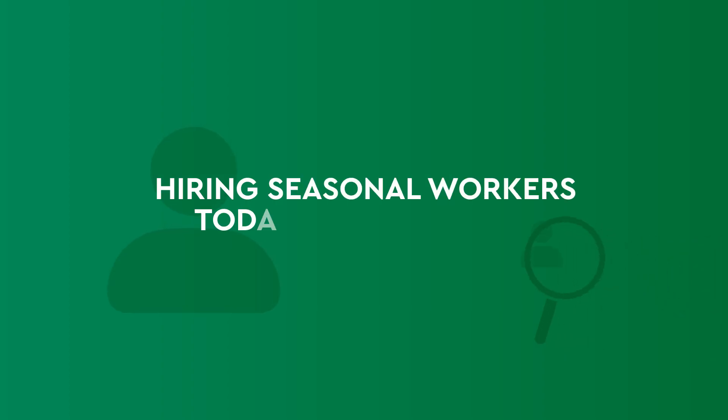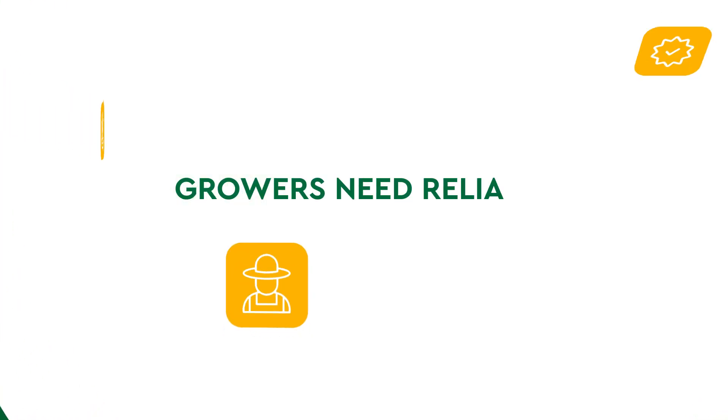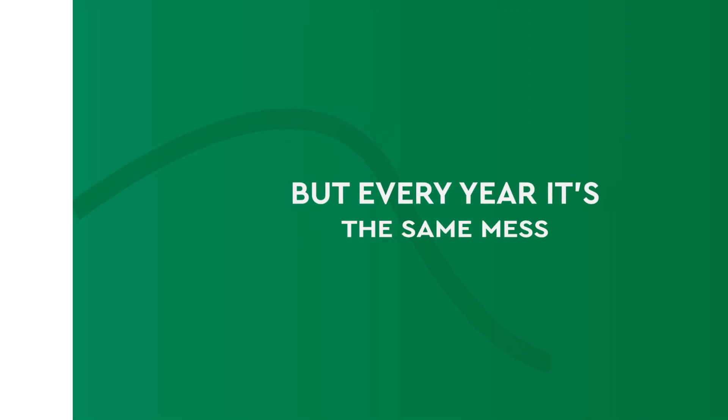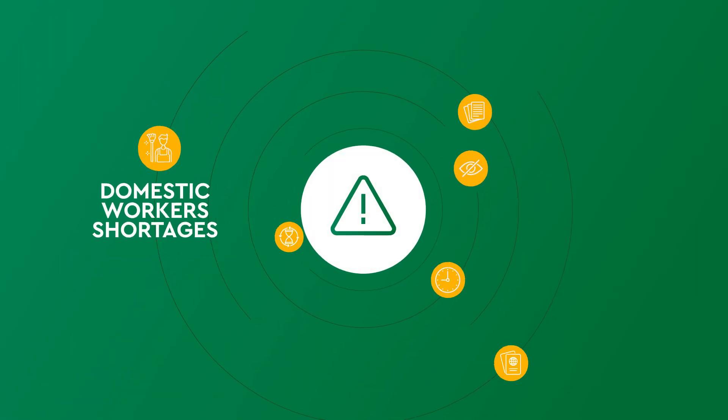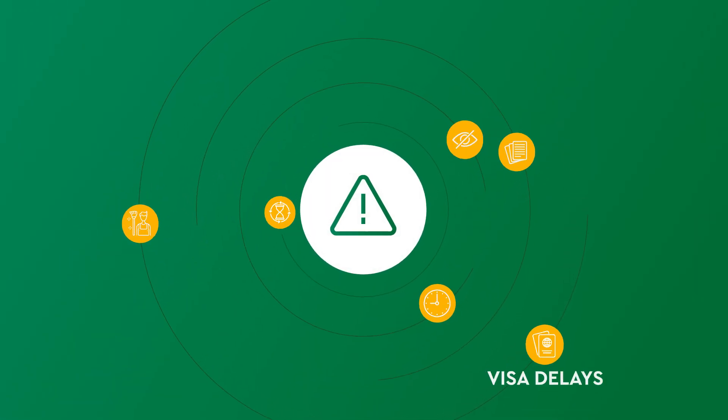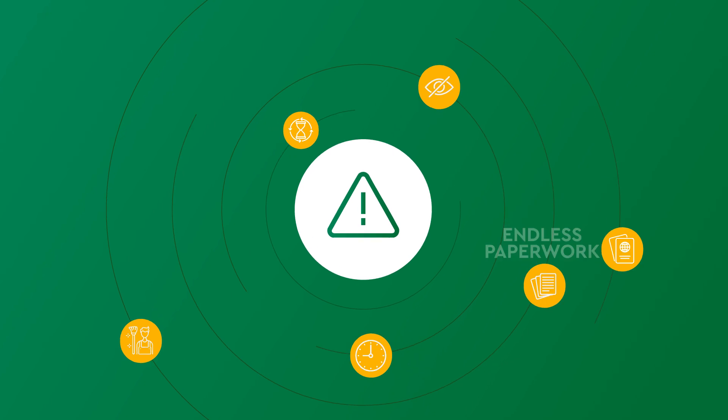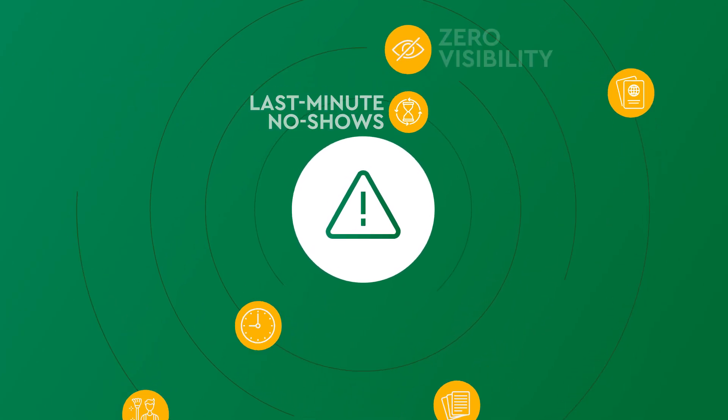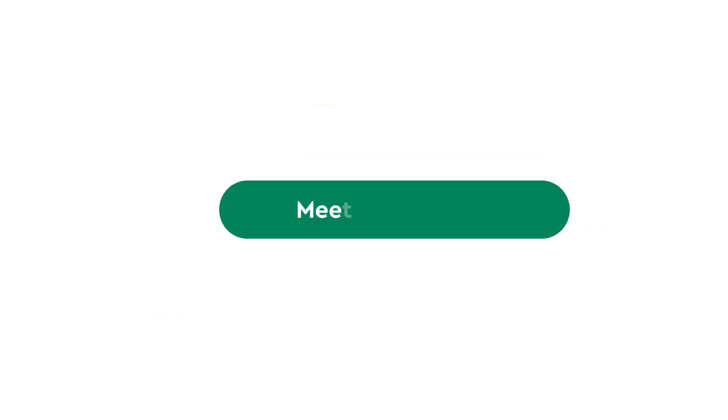Hiring seasonal workers today is a nightmare. Growers need reliable labor, but every year it's the same mess. Domestic worker shortages, visa delays, endless paperwork for foreign workers, last minute no-shows, and zero visibility.